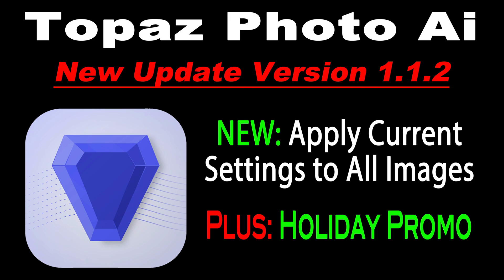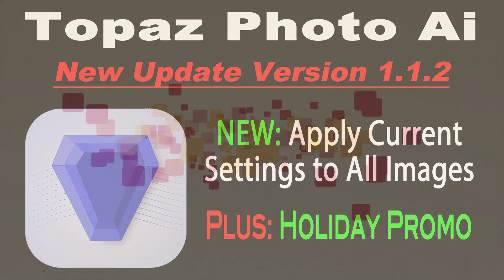On today's episode of The Joy of Editing, Topaz Photo AI gets a new update, version 1.1.2. We're going to get a look at it. New in this update is apply current settings to all images. I know a lot of you have been waiting for this. Plus, there's a holiday promo going on right now. Stay tuned.